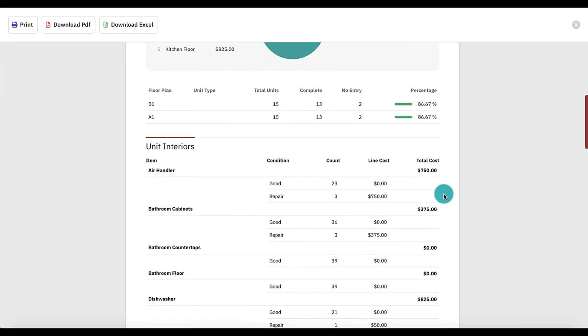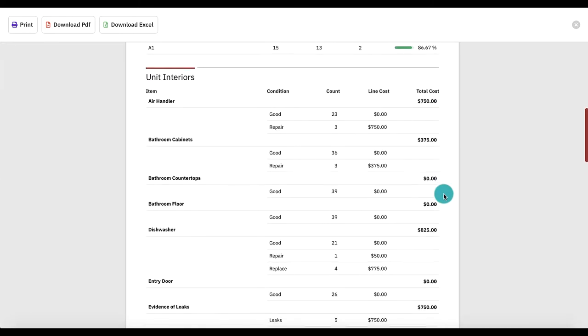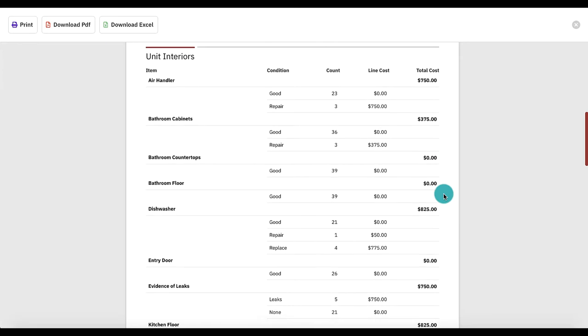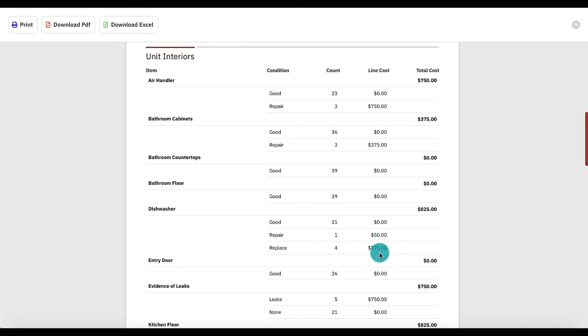As we look at unit interiors, we'll see all questions that were on the unit inspection. Let's look at dishwashers. We can see there were 21 in good condition, one needing repair, and four needing replacement, for a total of $825 in dishwasher costs.